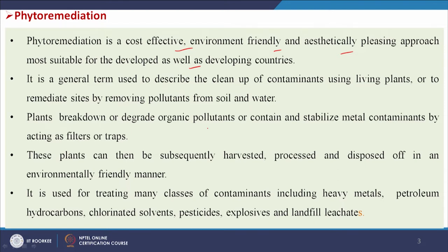Plants break down or degrade organic pollutants, or contain and stabilize metal contaminants by acting as filters or traps. These plants can then be subsequently harvested, processed and disposed of in an environment-friendly manner. Phytoremediation is used for treating many classes of contaminants including heavy metals, petroleum hydrocarbons, chlorinated solvents, pesticides, explosives and landfill leachates.